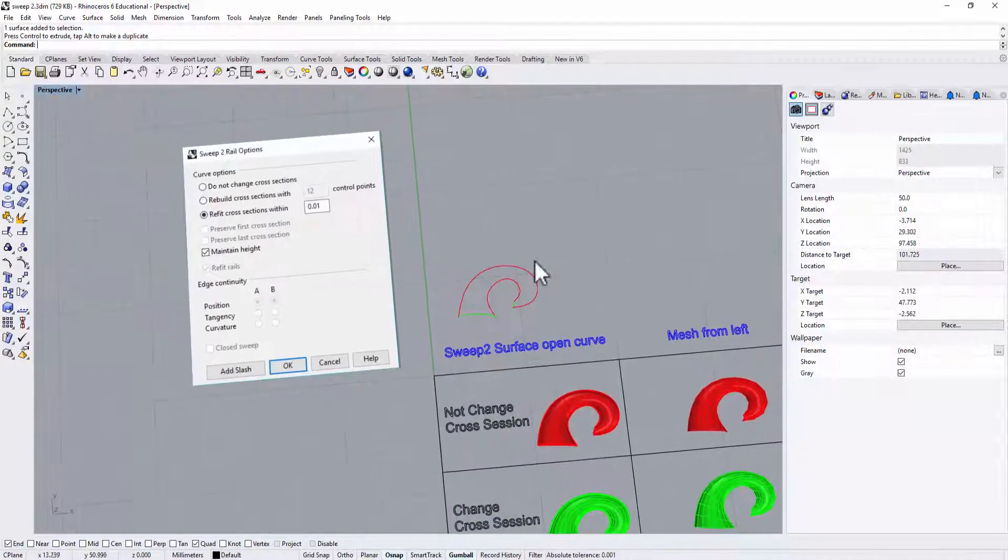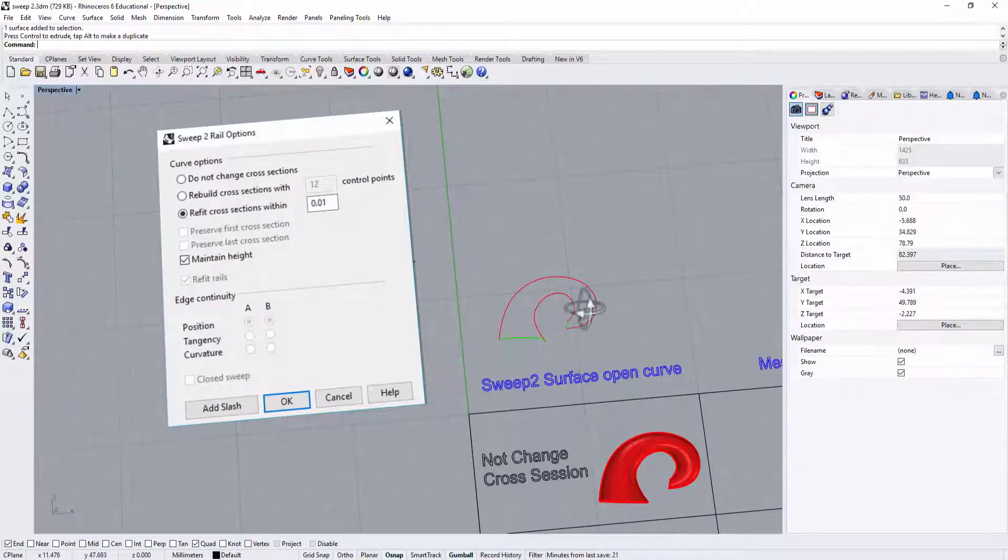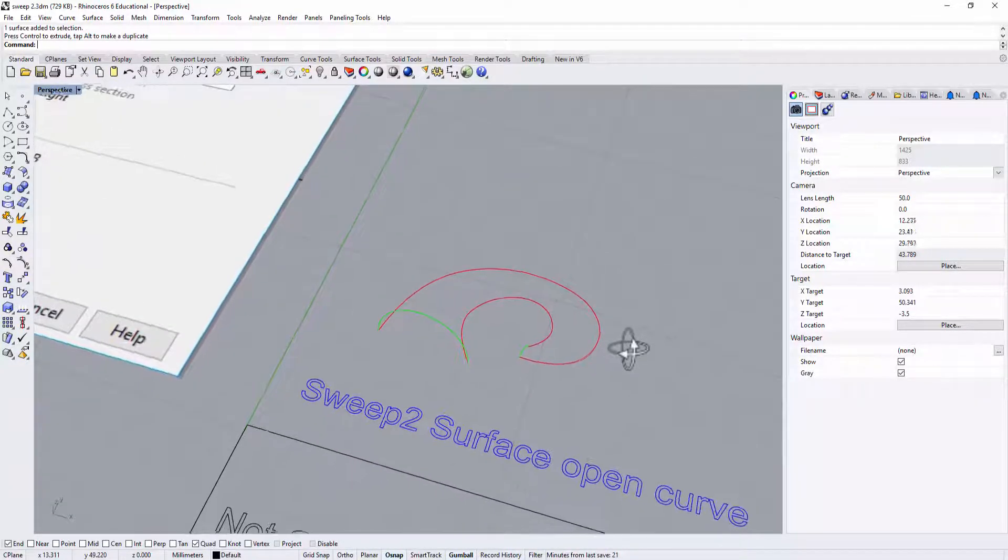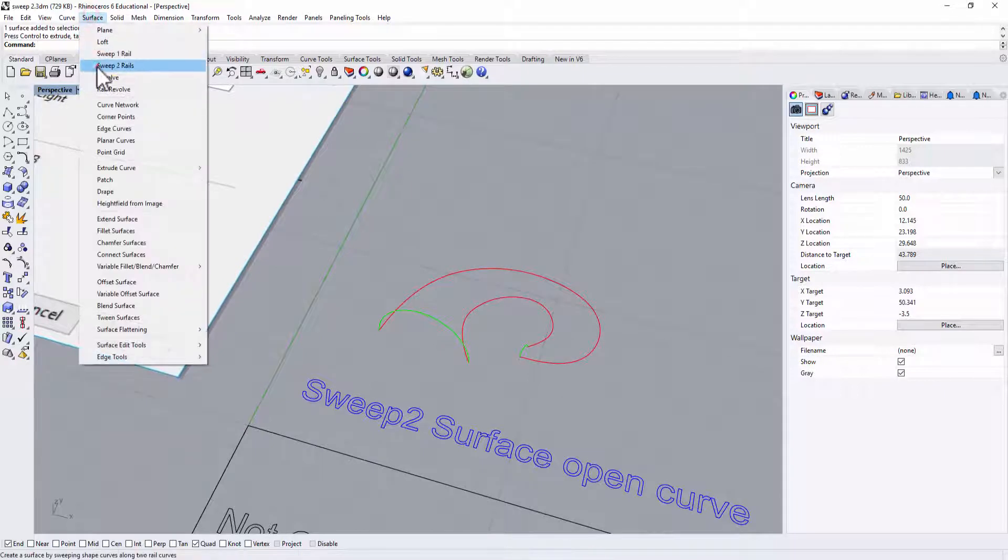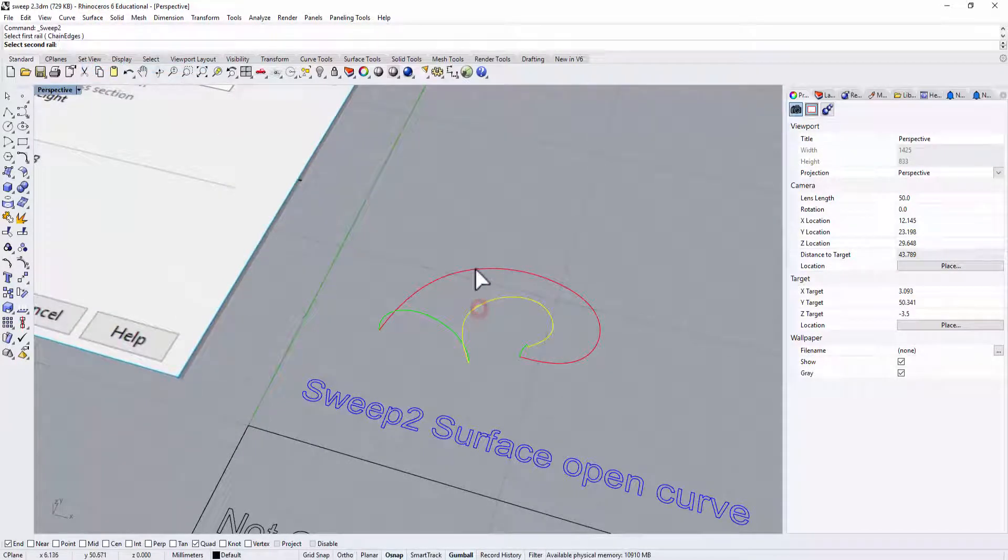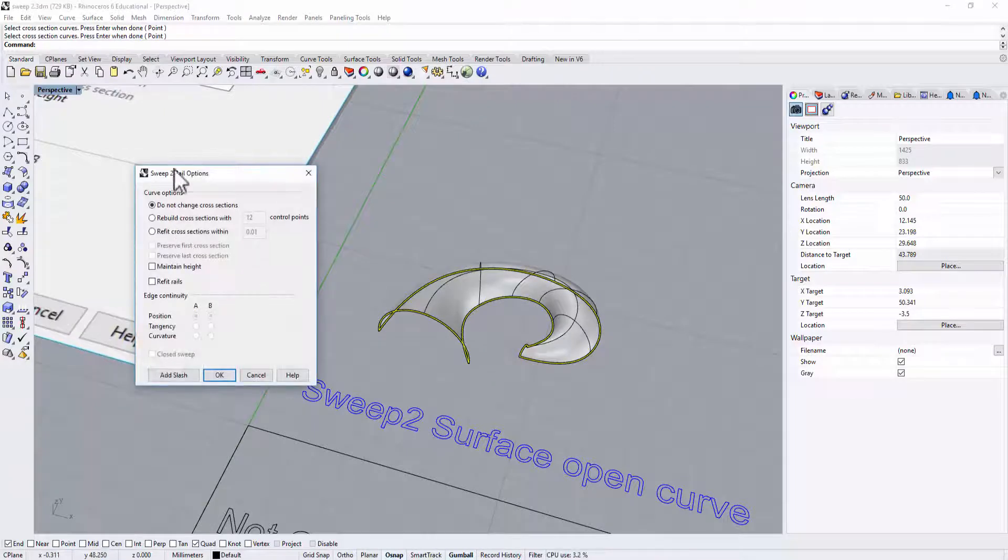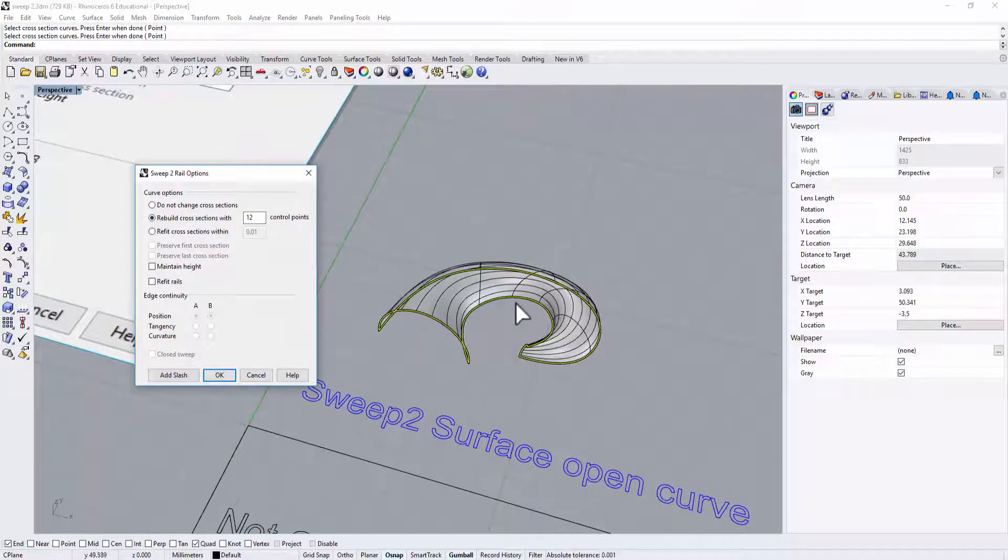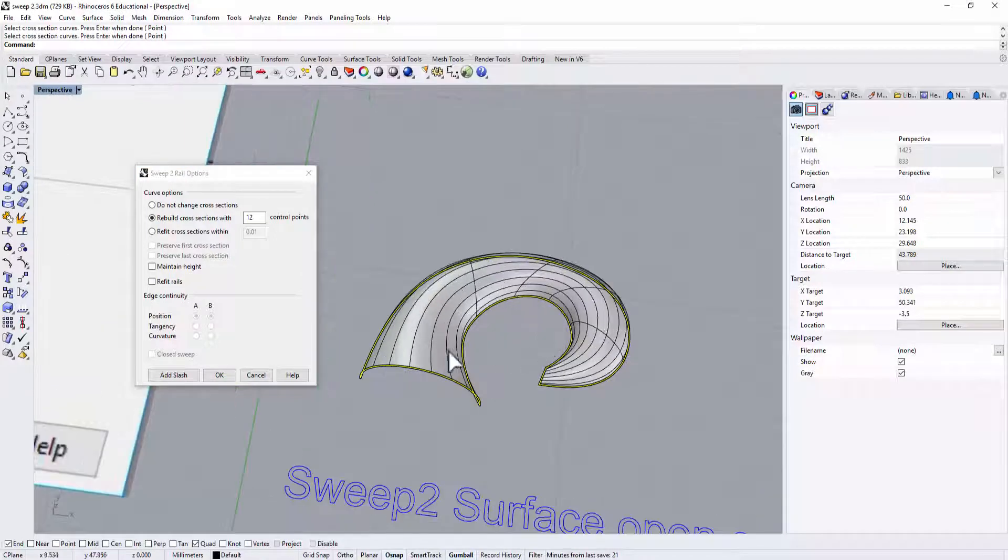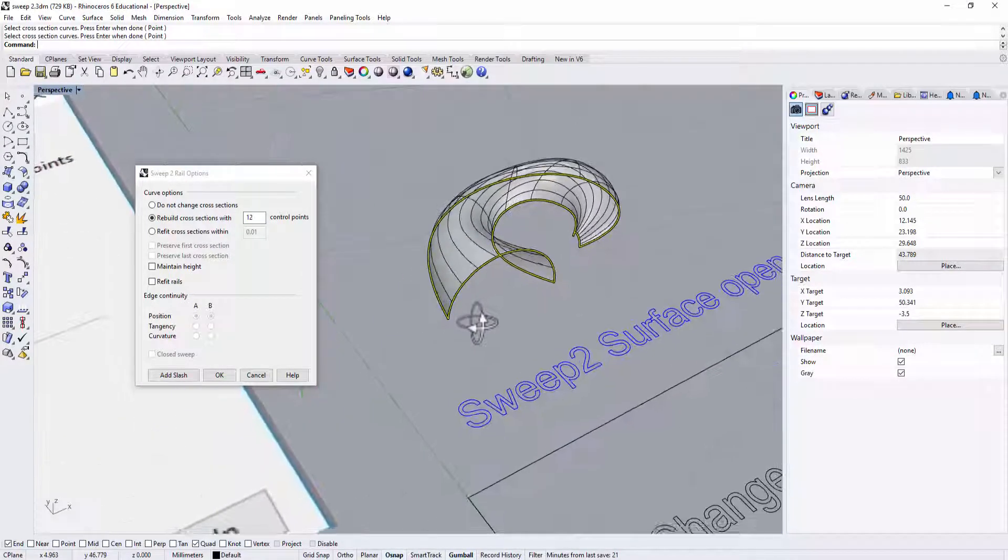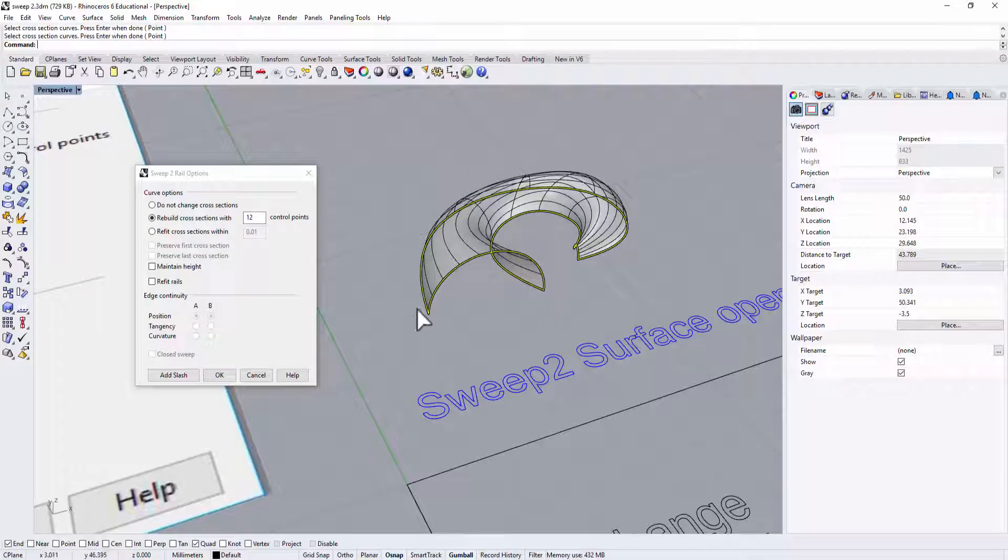The second thing you will want to try is the second option by changing the cross section. So here is the Sweep 2 rail. We go rail one, rail two, and the same cross section. Then we have this dialog coming up. Right here you can change as many as you want. You can pretty quickly see this is a preview here, and the cross section becomes more of the point.